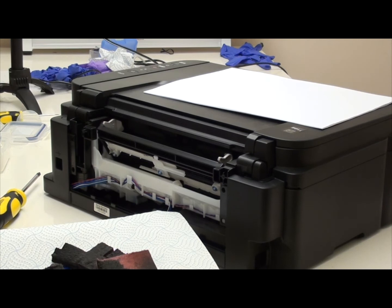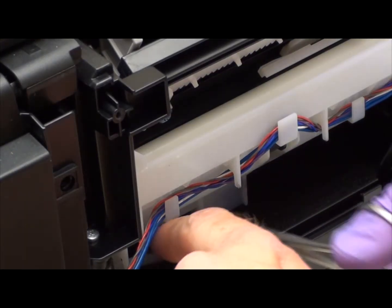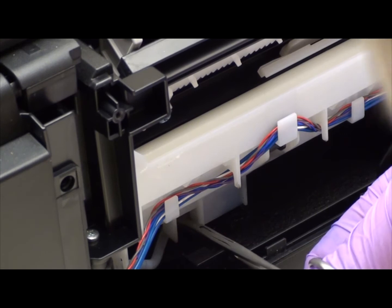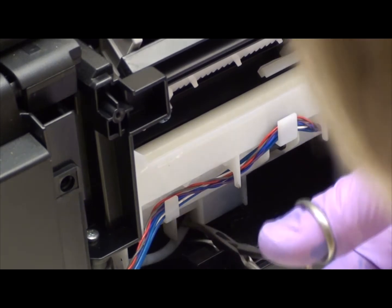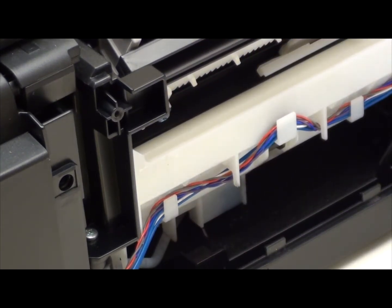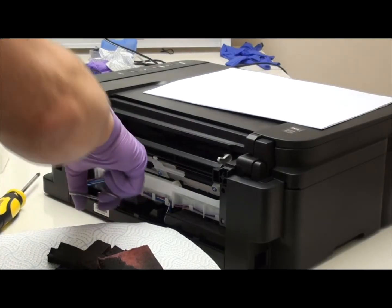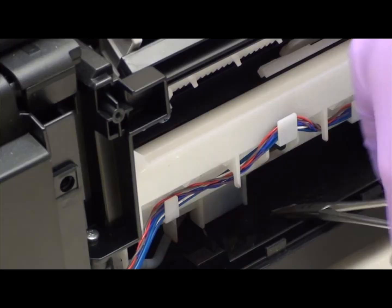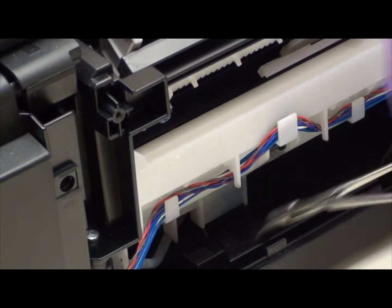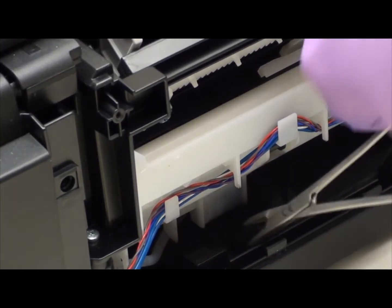Right. So that should then give you access to this bit of tubing here. Now all this thing is doing is distributing these pads.